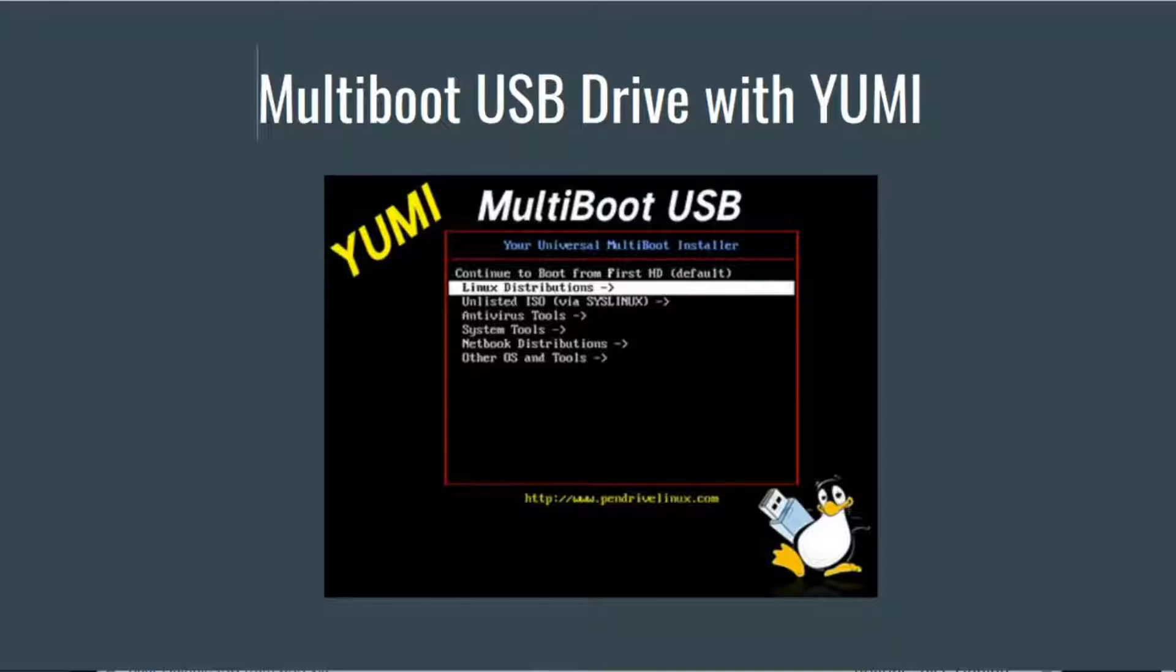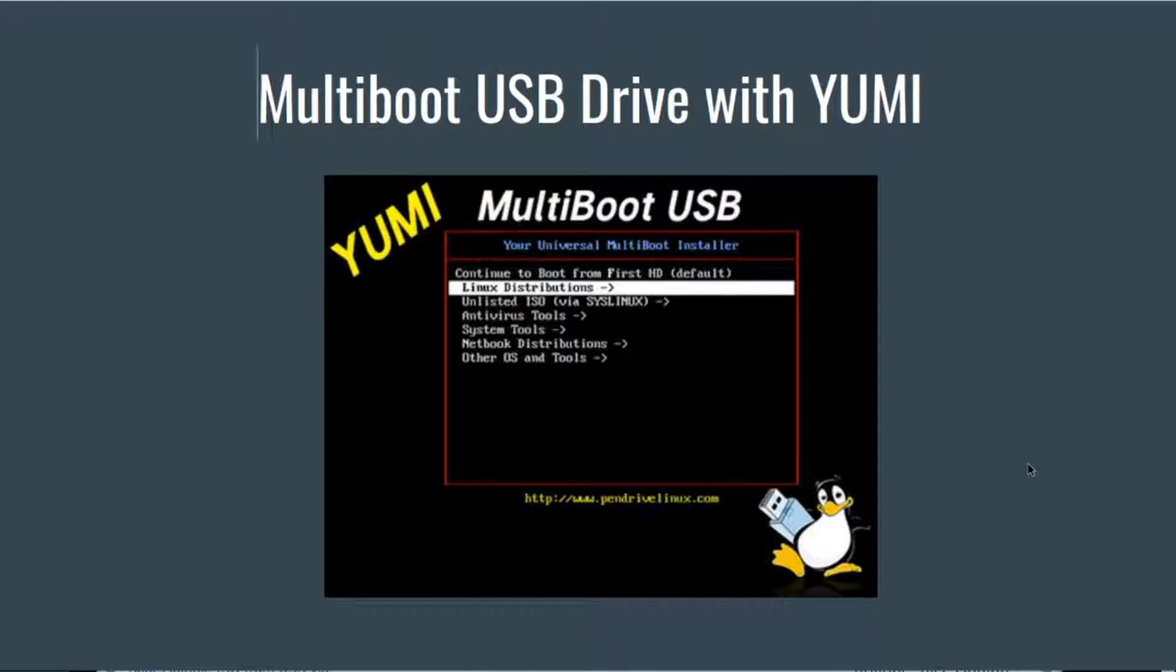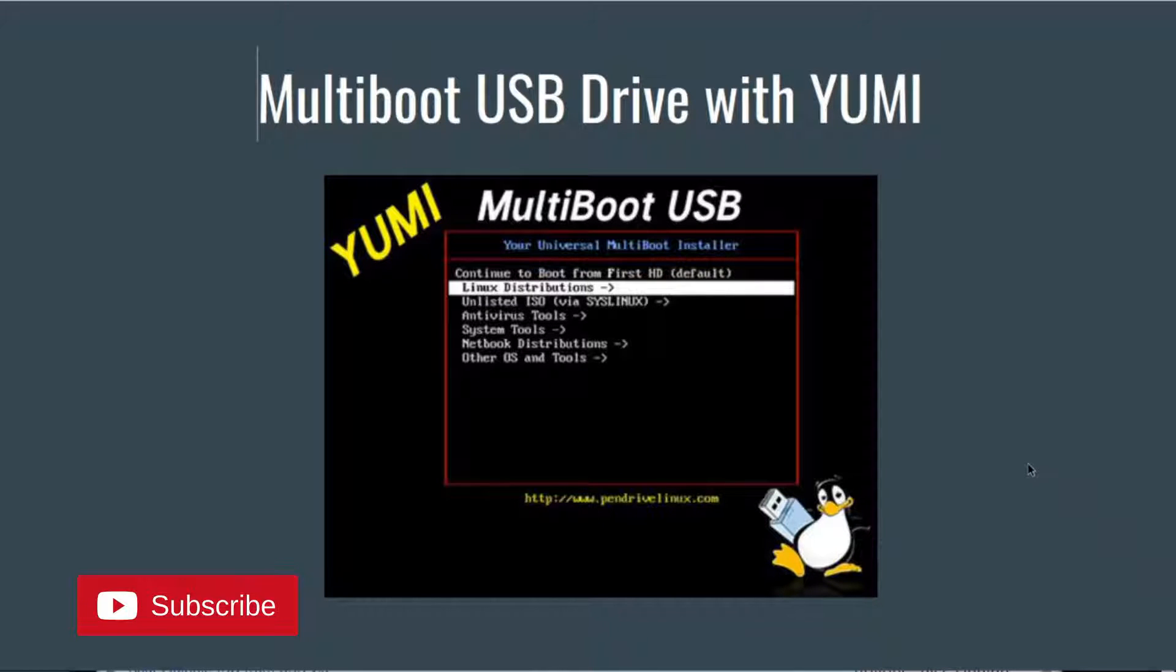Hey, what's going on everyone and welcome to another video. In this video I'm going to show you how to create a multi-boot USB drive with YUMI, so let's get started.